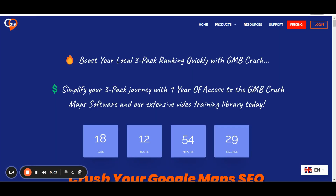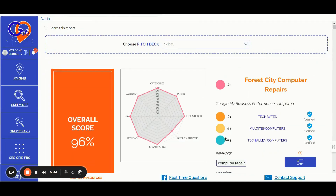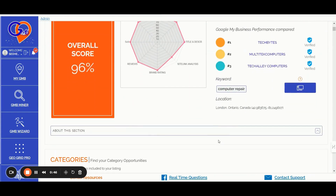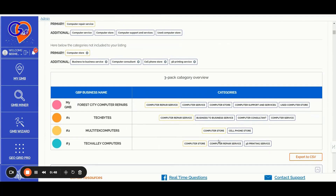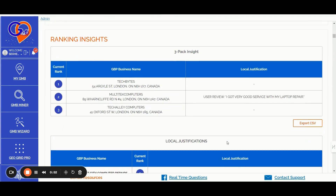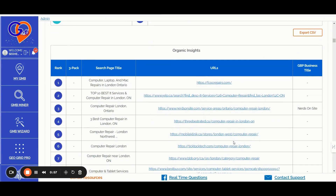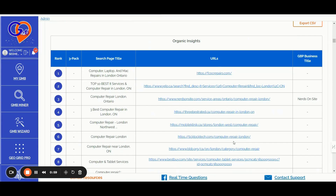If you are new to GMB Crush and want to get a taste of its features, here's what the GMB Crush software offers along with full access to our three-pack rank training library. Number one: the GMB Crush white label audit feature. Generate customized GBP audit reports comparing any Google Business Profile against the top three performers for your chosen keywords, location, and device. Share reports with your team and clients, identify gaps, and find new optimization opportunities.